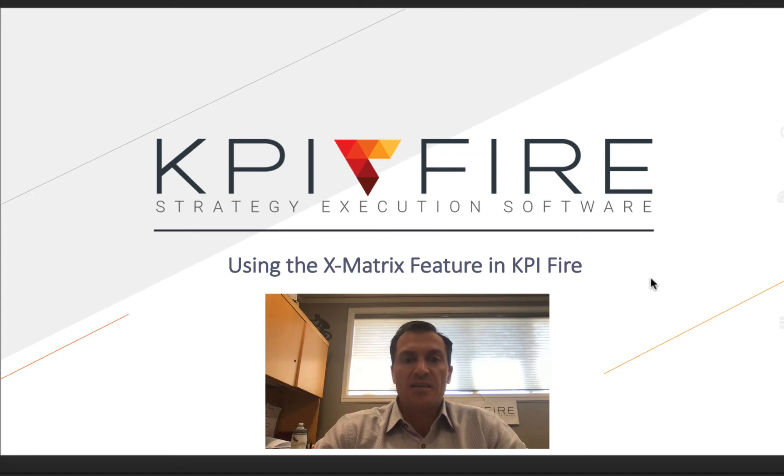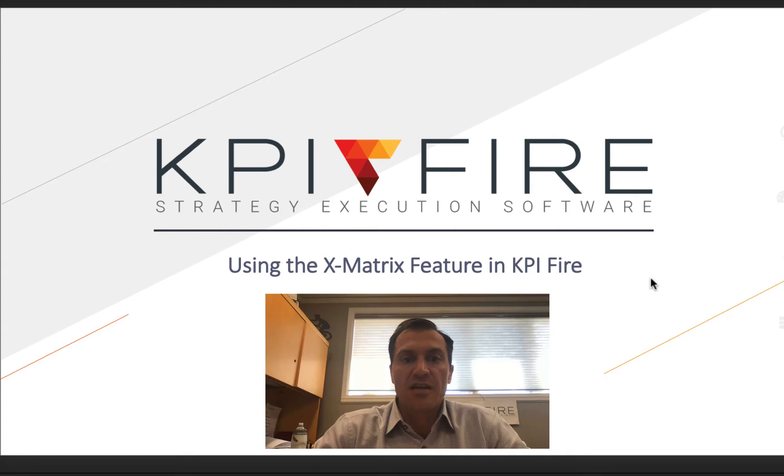Hi there, I'm Keith Norris, and this is going to be a video to walk you through the X-Matrix feature inside KPI Fire.